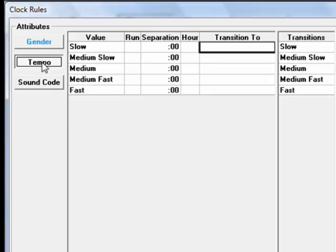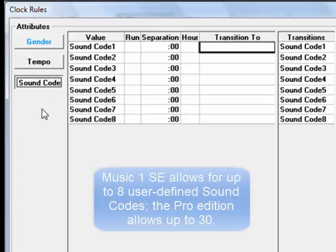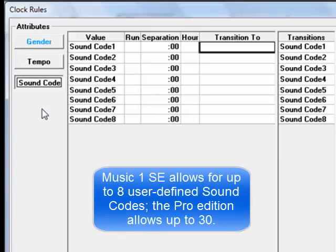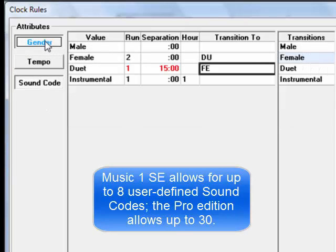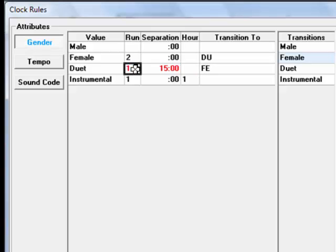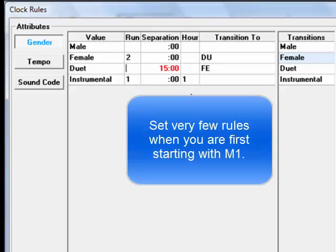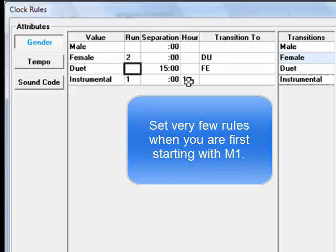These types of rules can also be set for tempo and for sound codes. Now do remember, most of the boxes you see on these screens will be and should be left empty. The best thing to do when you first start using MusicOne is to set very few rules. Maybe some light restrictions on your tempo flow and genders, or maybe no rules at all to begin with.